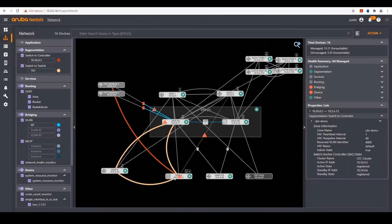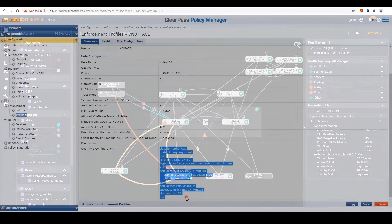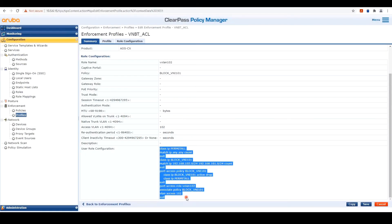Once we were able to bring up the campus infrastructure, we were then ready to plug in devices. To securely onboard these devices, especially with our security camera, we had to be able to securely authenticate that device. We used dynamic segmentation with the power of user roles, as well as the ability to segment traffic using either user-based tunneling or virtual network-based tunneling.